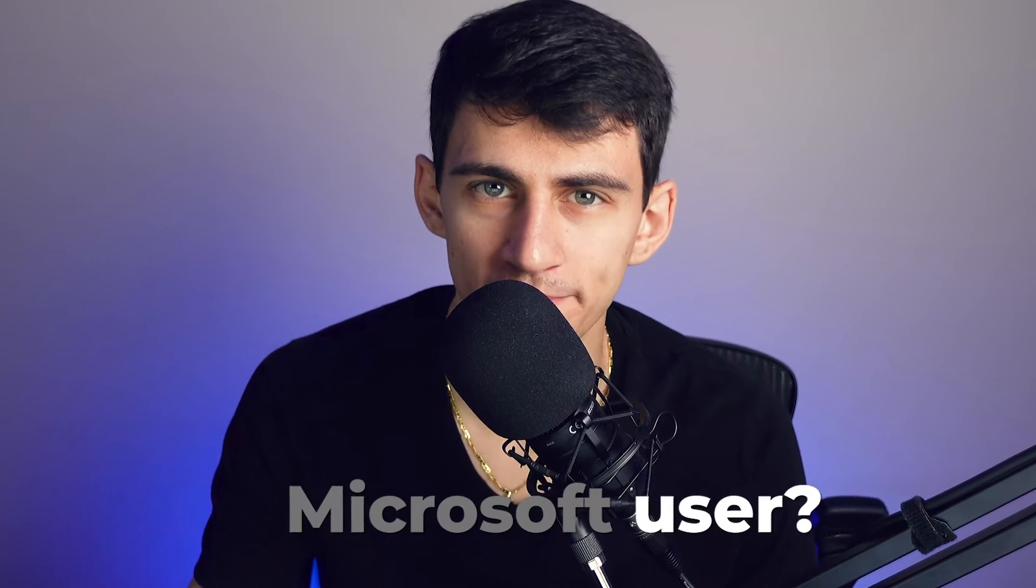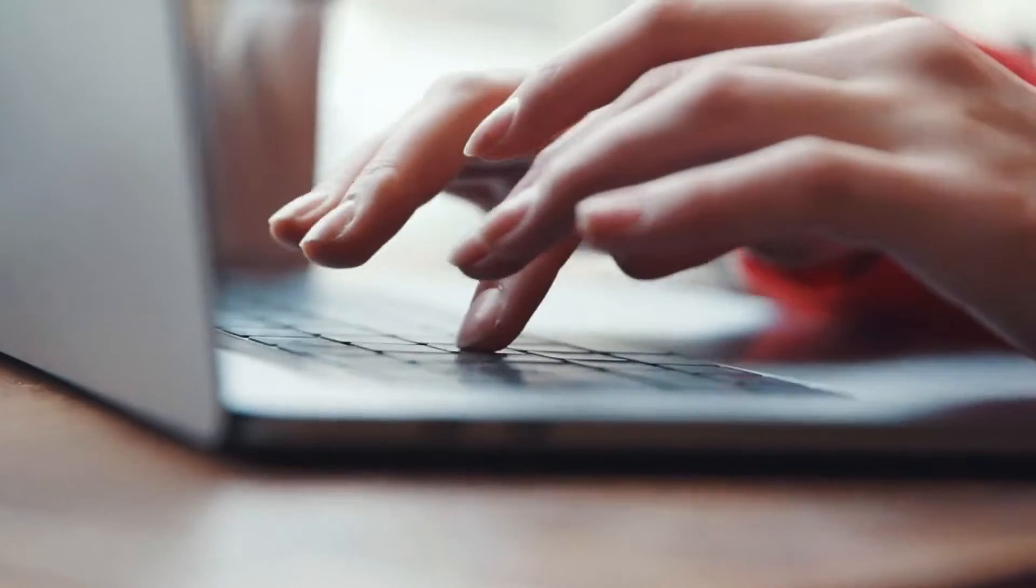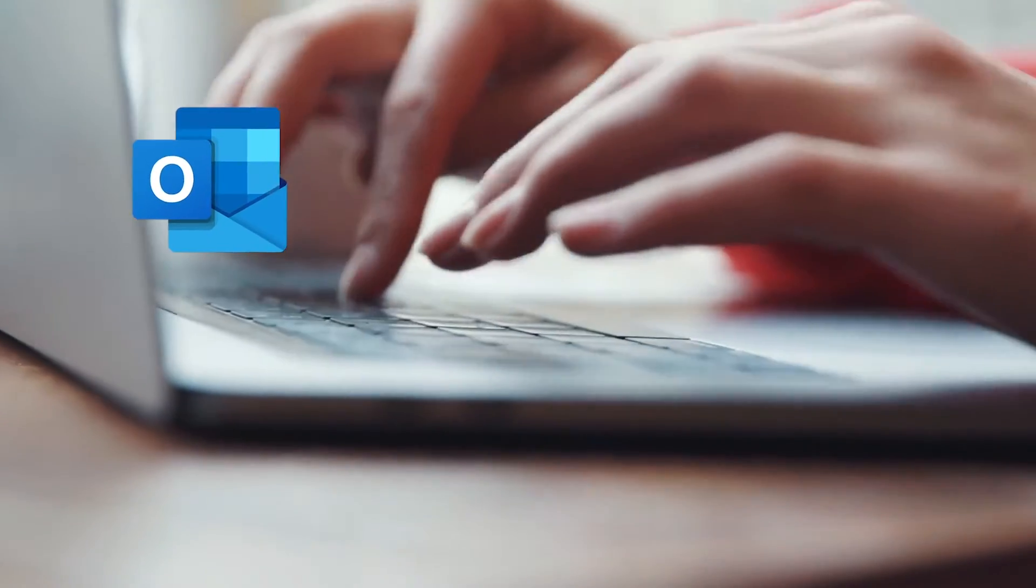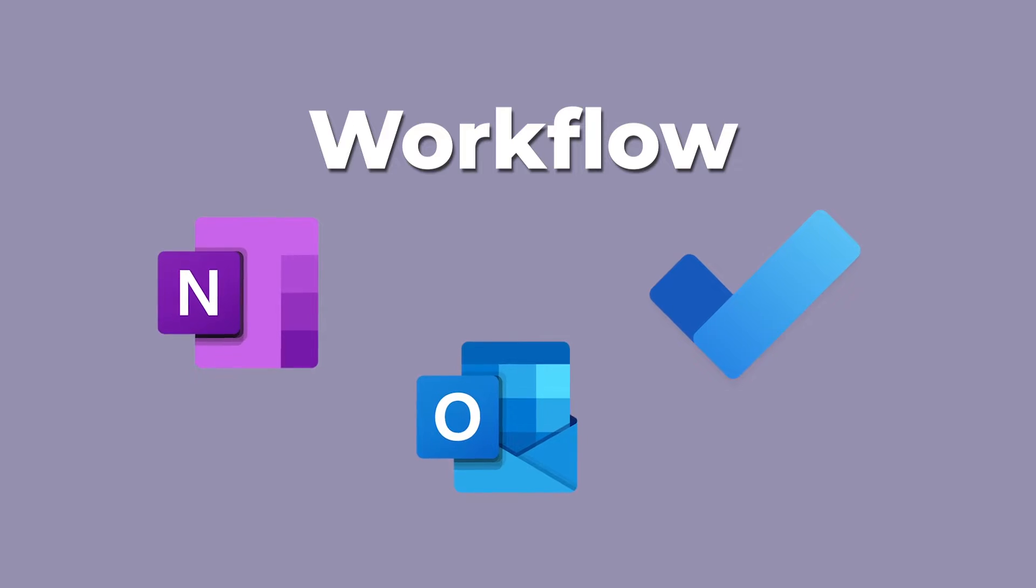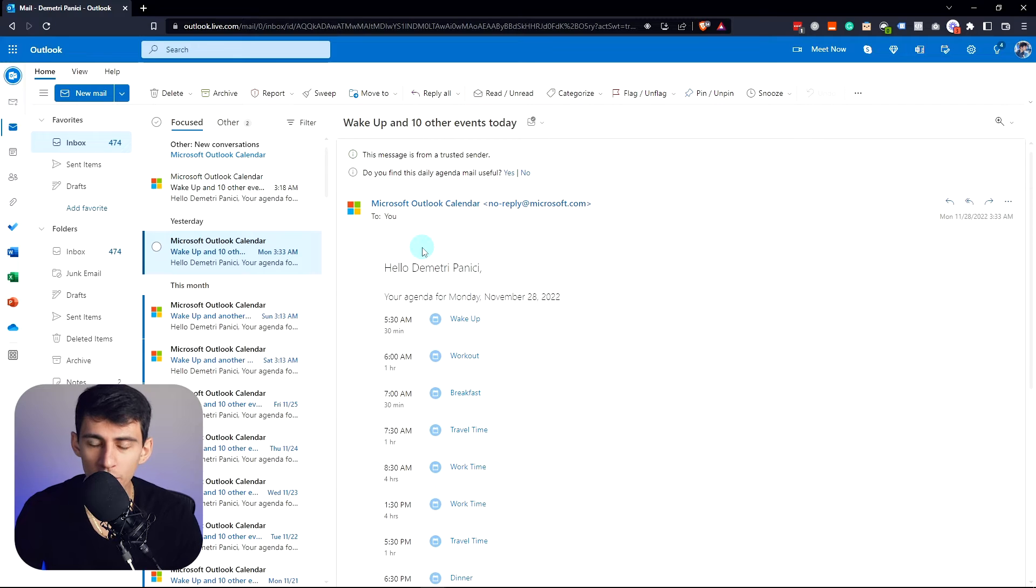So you're a Microsoft user, huh? You're at your job, you're stuck with using Outlook, Outlook Calendar, and you can't really get outside the Microsoft ecosystem. Well, let's make your life suck a little bit less using this setup.